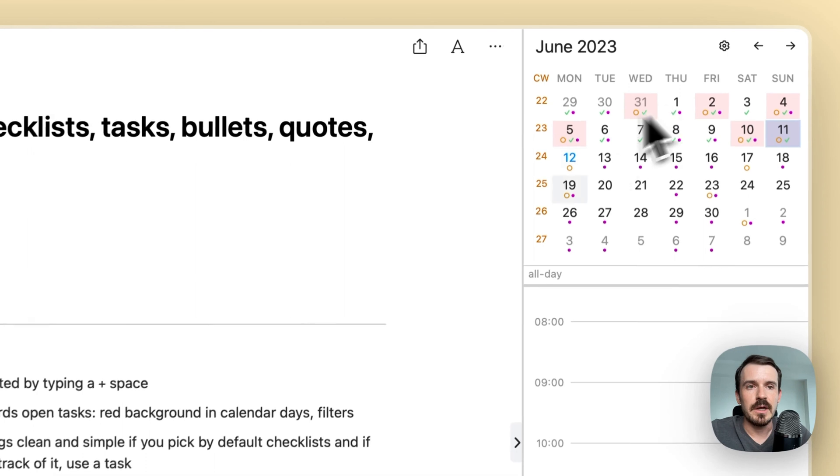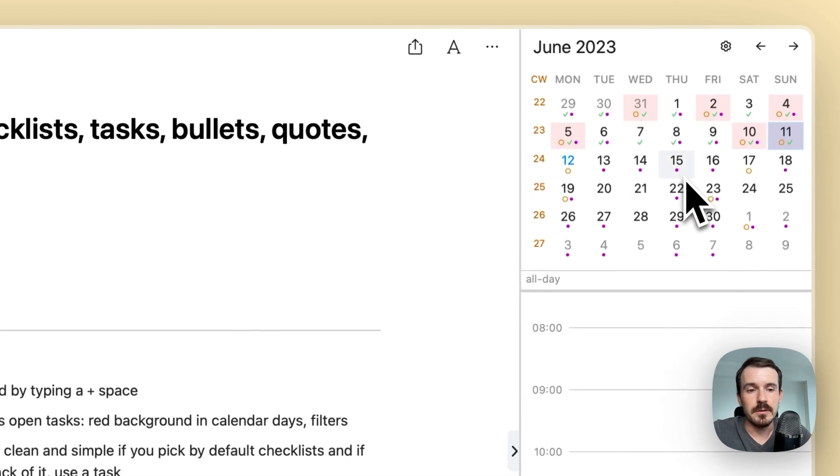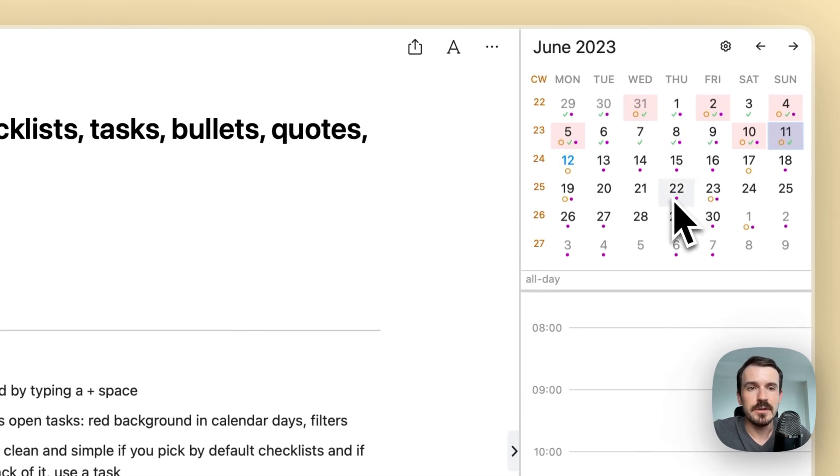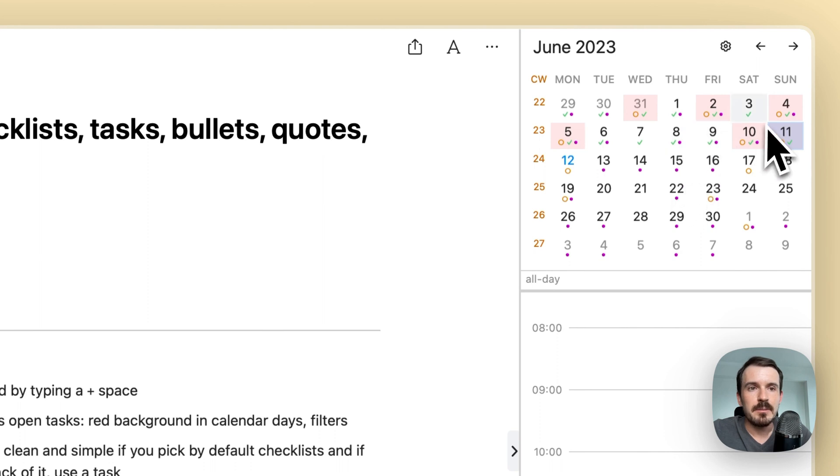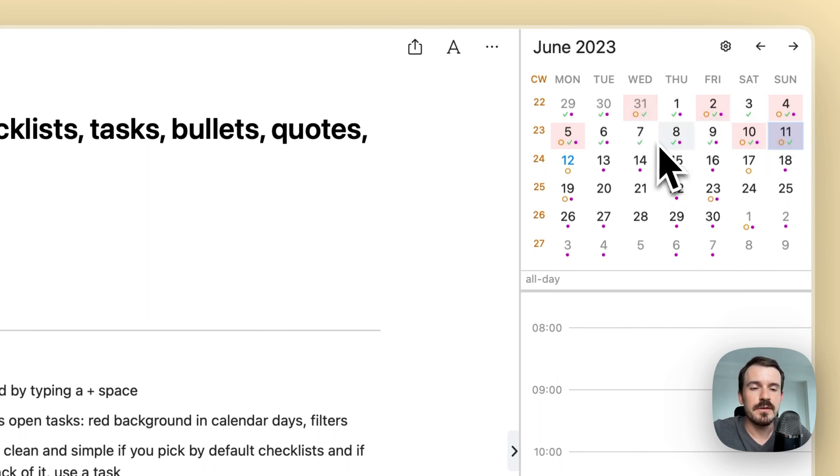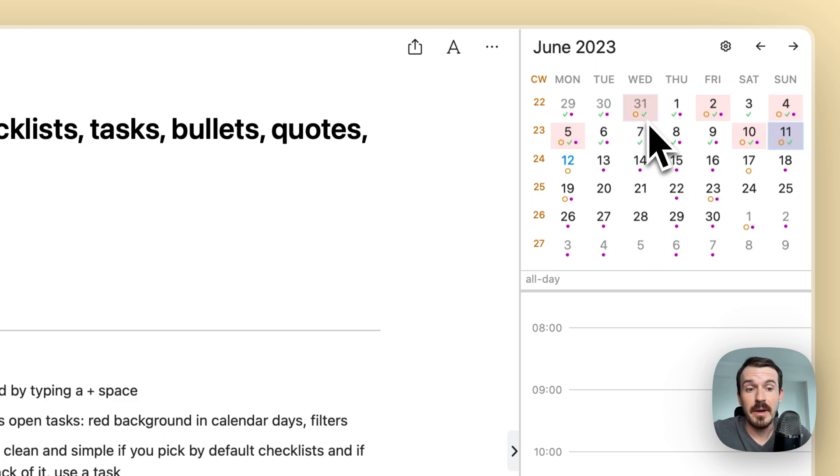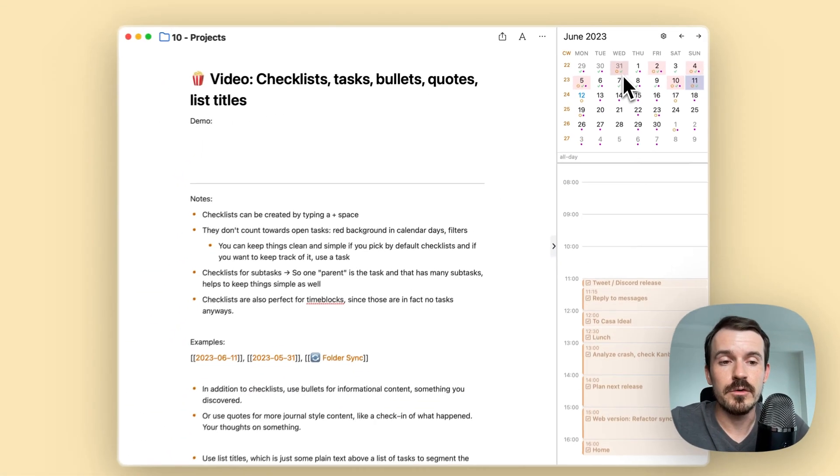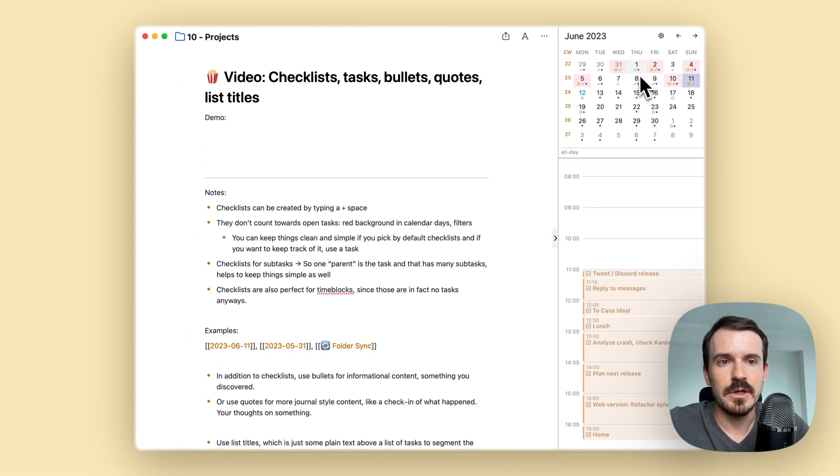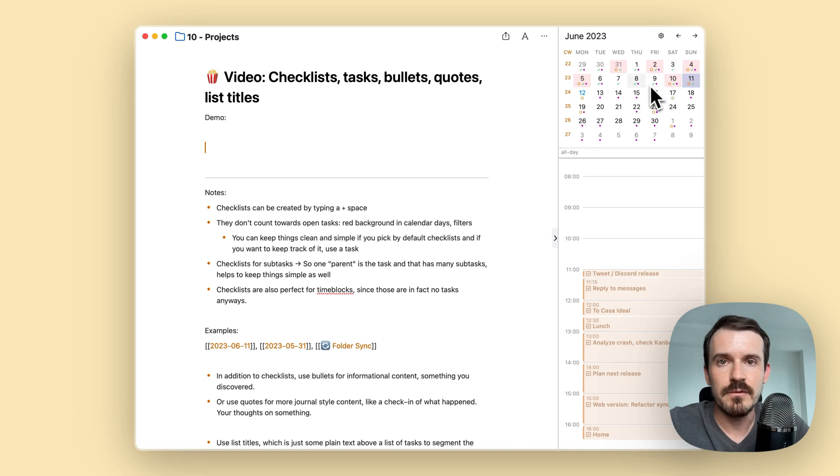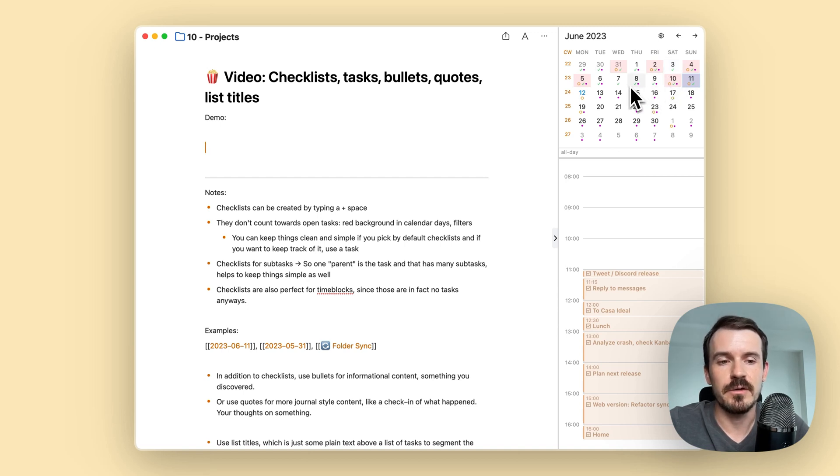For example, at the top right on the Mac app or at the top in the iOS app, you see the calendar and some days have a red background. Those are days which have still open tasks and are in the past. So they have overdue tasks. So you can open those days and review those overdue tasks and keep track of them.